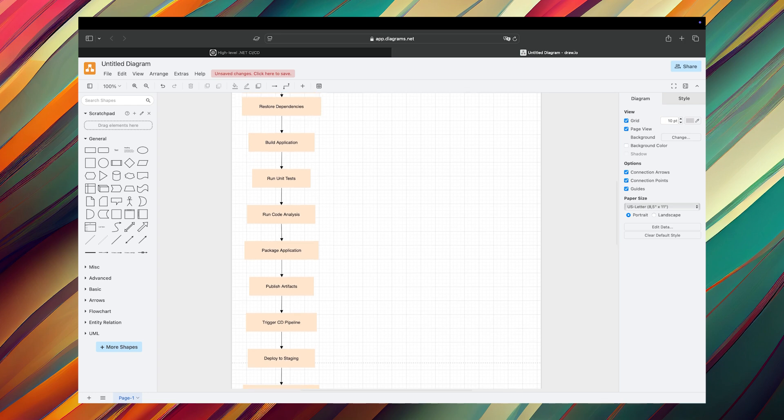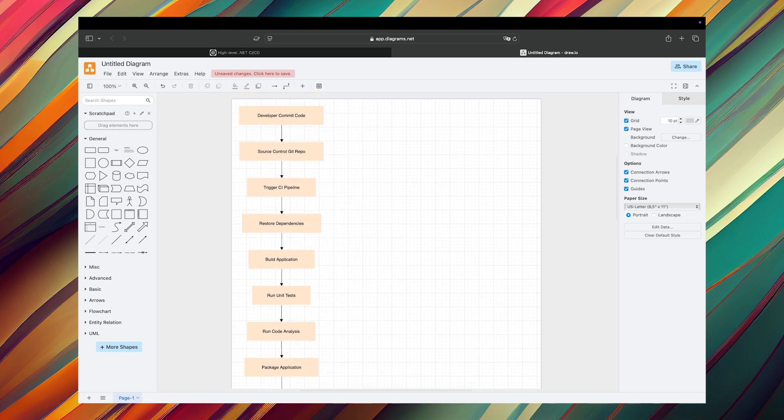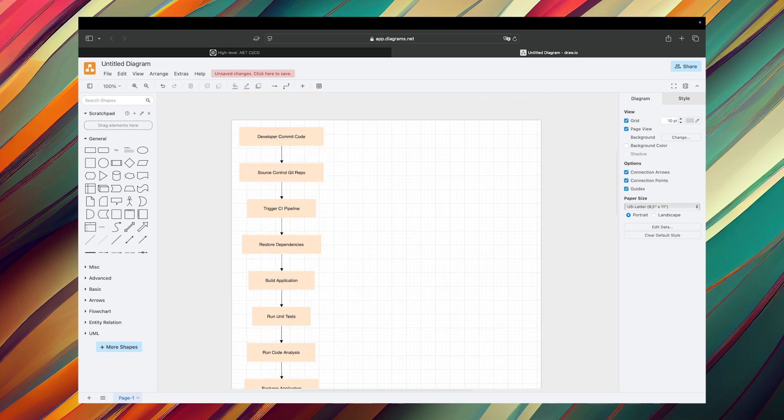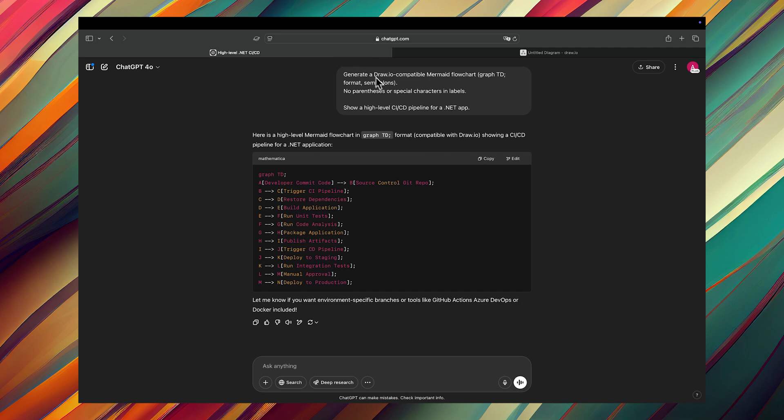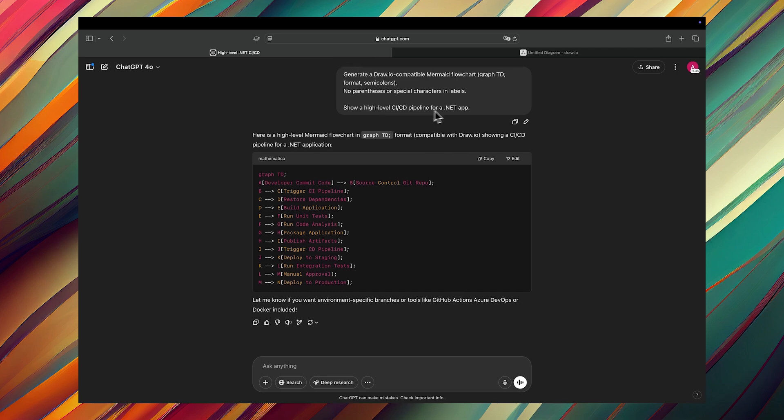Here we go, we have a simple flowchart which is created by ChatGPT. Let's try another flowchart. We need to go back to ChatGPT.